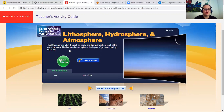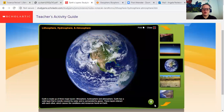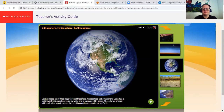The lithosphere is all of the rock on Earth, and the hydrosphere is all the water on Earth. The last one is the atmosphere — the layers of gas surrounding the Earth. When I went over the atmosphere for yesterday's video, it talked about different parts of the atmosphere. So there are different parts of the geosphere, which includes the lithosphere. So Earth is made up of three major layers: the lithosphere, hydrosphere, and atmosphere.